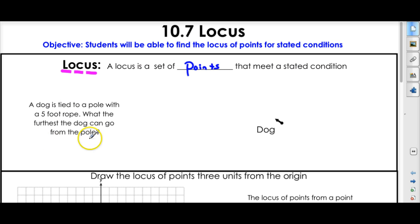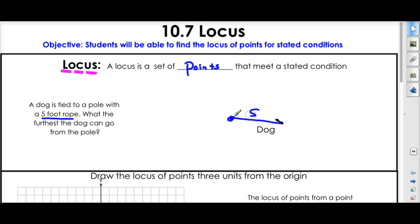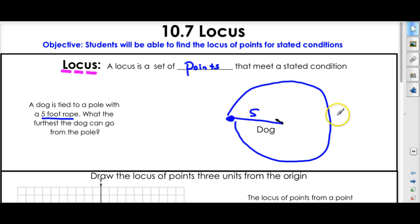What do we mean by that? Let's have a little example with a dog. A dog is tied to a pole with a five-foot rope. What is the furthest the dog can go from the pole? Well, the locus would be all the points the dog can walk to, furthest from the pole. Let's say I had this rope, and it's five feet — this would be the furthest the dog can go. But don't forget, the dog can walk all the way around this pole. So all the way around would be the locus. It's just the locus of the set of points that meet this condition.